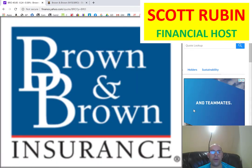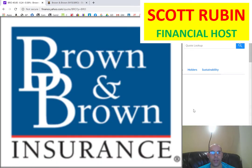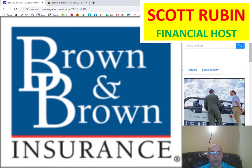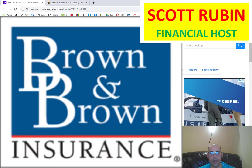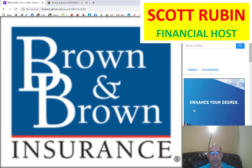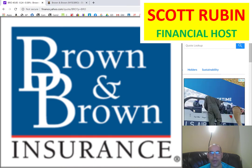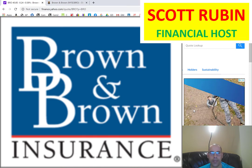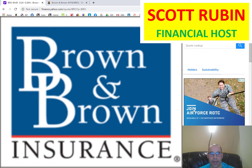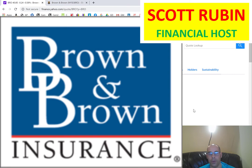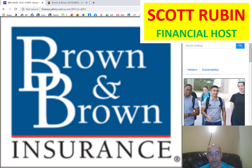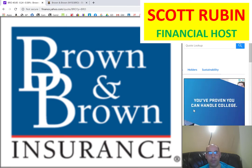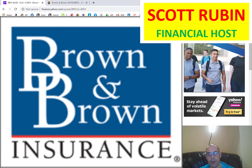We're going to look at Brown and Brown, an insurance company located in Florida. What I do in my videos is run a discounted cash flow model to identify the intrinsic value of the stock and compare it with the actual stock price to see whether it's a buy or sell. We also look at the financial ratios of the company. Let's get started with the model.